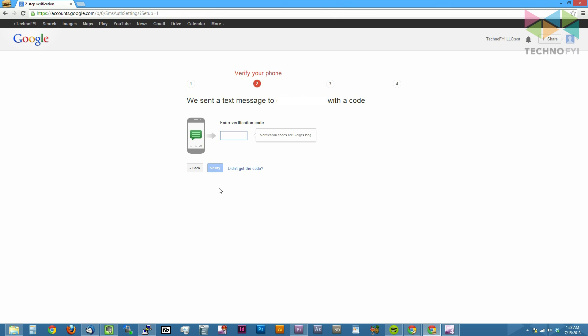Google will then send a verification code to the number you just specified. To confirm it, just enter the code in the box and click verify.